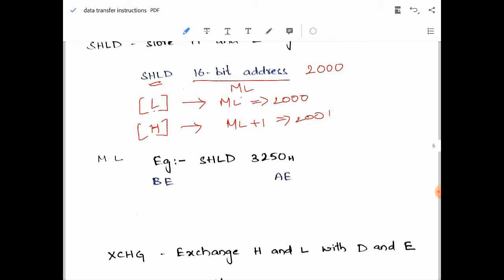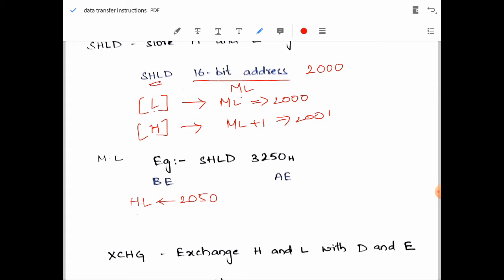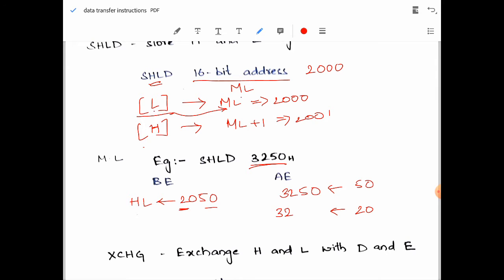Let's see with an example: SHLD 3250H. Before execution, assume the memory location given in the instruction is 3250. The content of L is 50, so 50 gets copied into memory location 3250. The content of H is 20, and H gets copied into the next memory location 3251. This is how the SHLD instruction works.